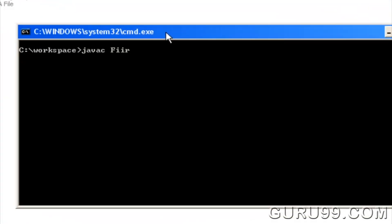Enter javac FirstProgram.java. This will compile the code.